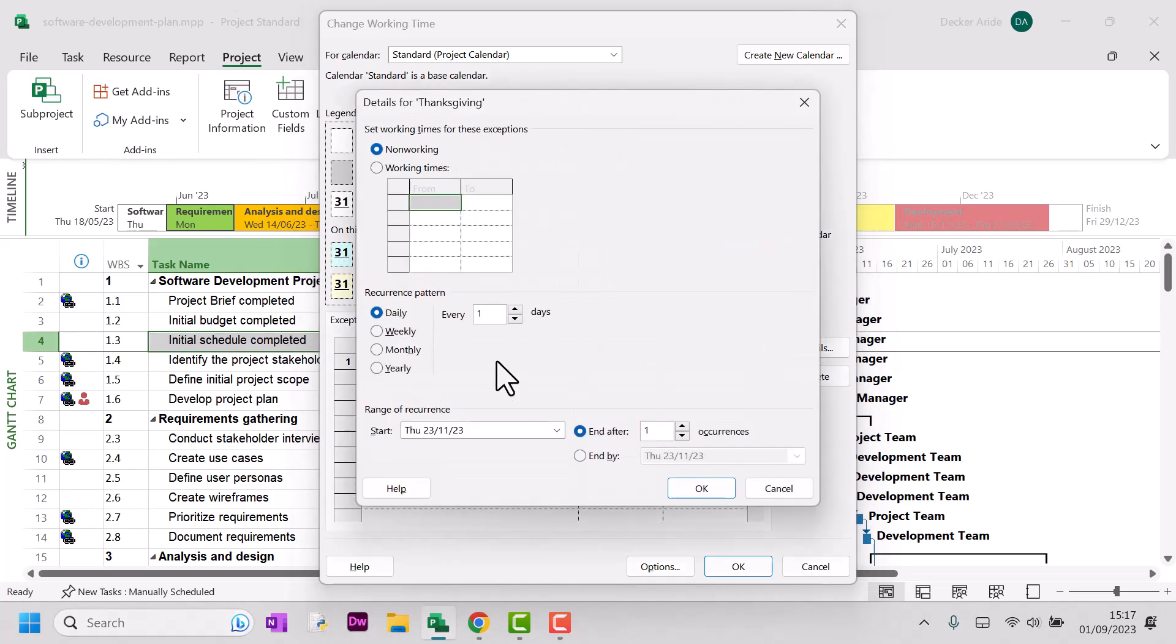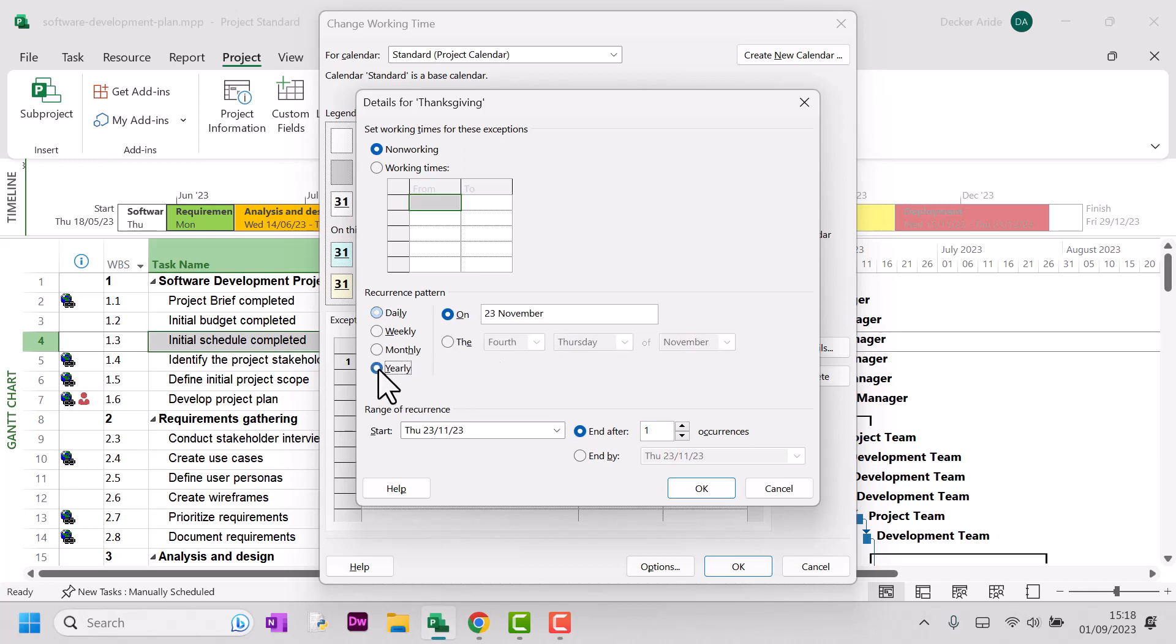Now, what if your project is going to go on for more than one year or across several years? Well, there's an easy way to handle that.